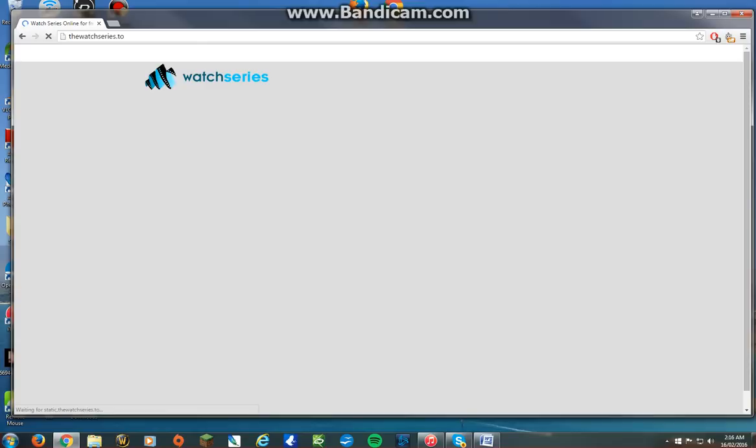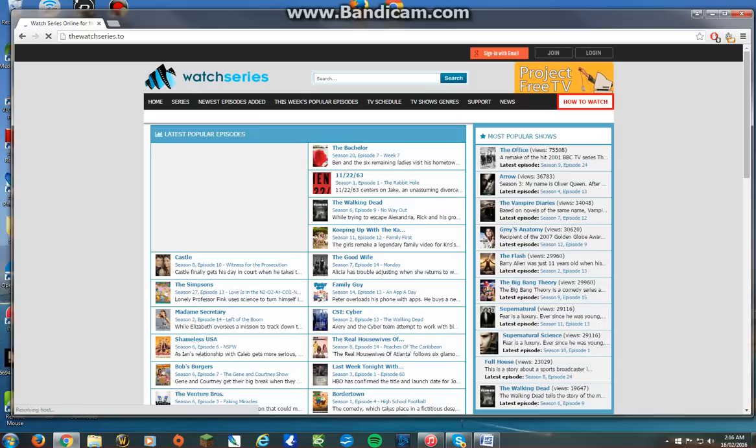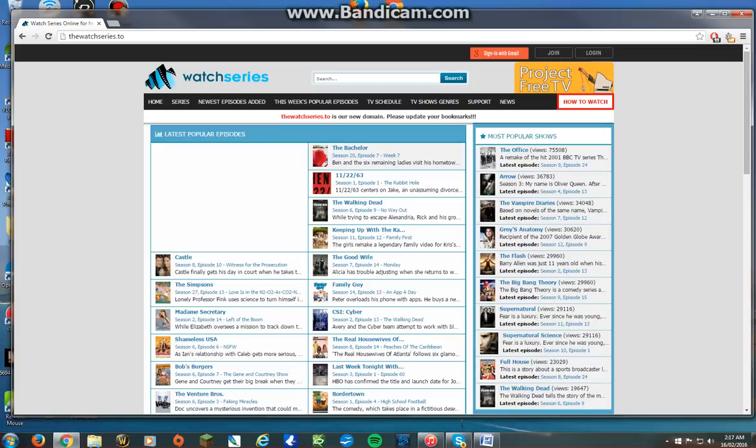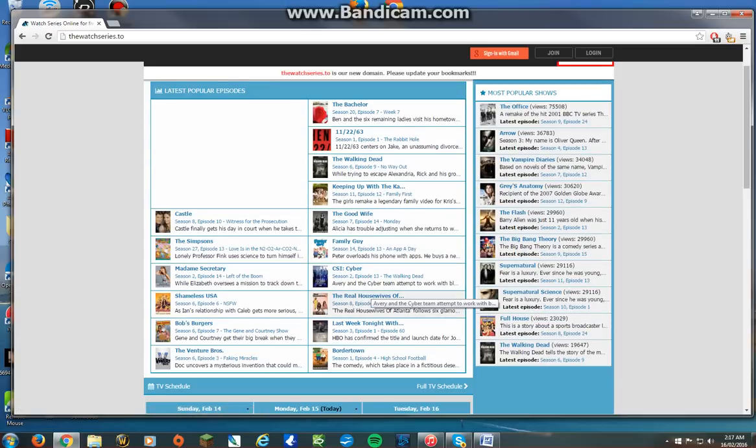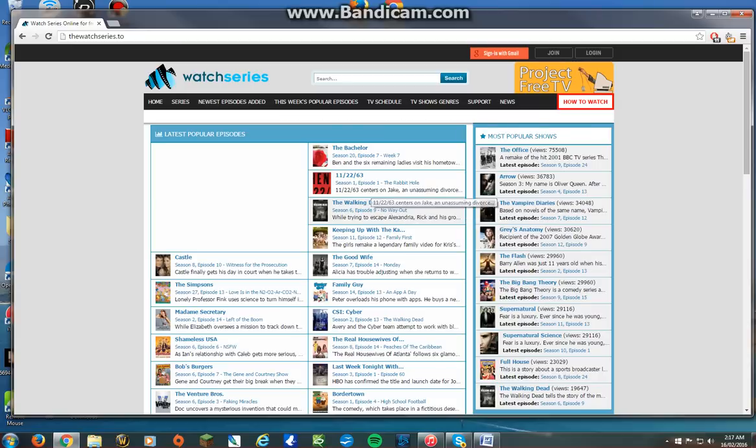This is where I watch all the new episodes of Pretty Little Liars and Keeping Up With The Kardashians and all that kind of stuff. They have all these different ones. Really good range of TV shows.